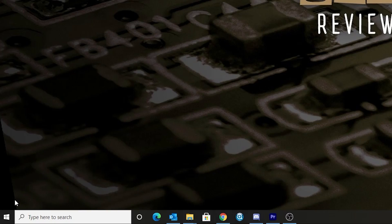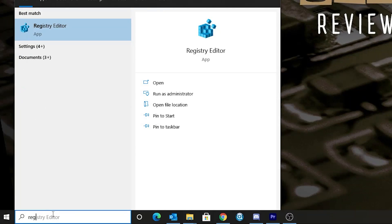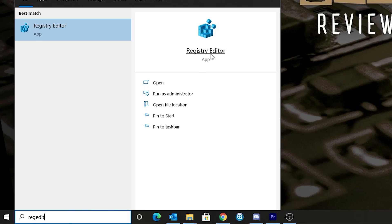The first thing you're going to want to do is head over to the bottom left-hand corner of your screen on your Windows desktop, and in the search box there or from the start menu, you want to find RegEdit. All of this will be listed in the comments section below, so if you want to just copy and paste stuff, you can head straight down there.